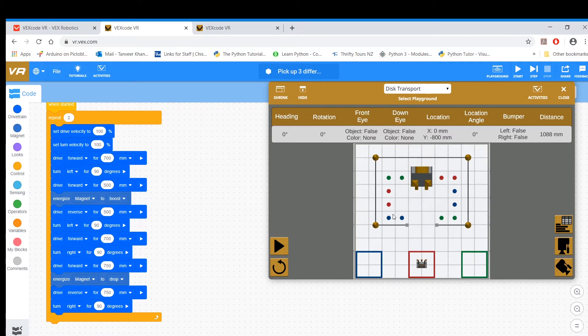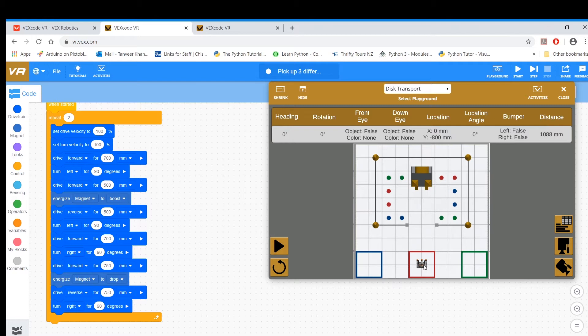Along in the first repeat loop it would pick up this one, because you can't pick up two, it will go back, then it will come here, and then turn right, and then go forward, and then drop it.